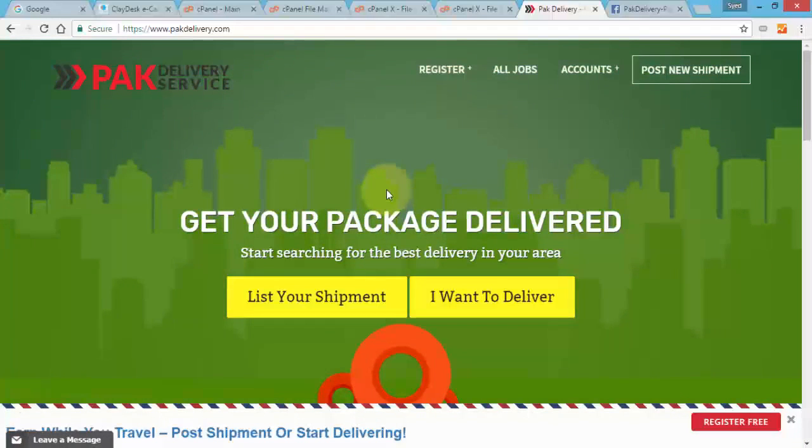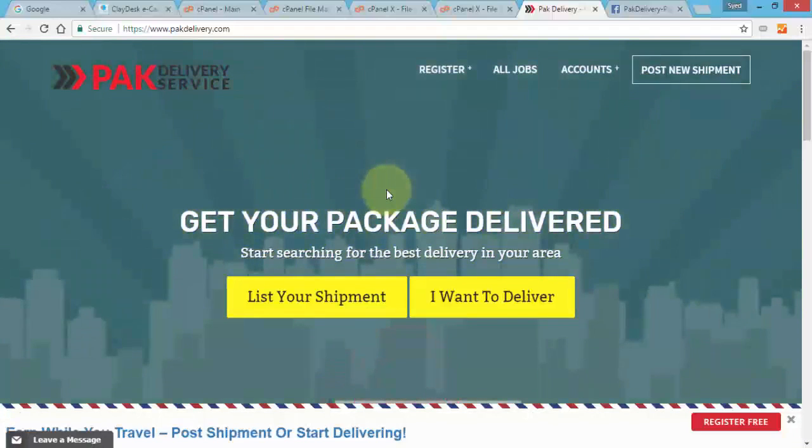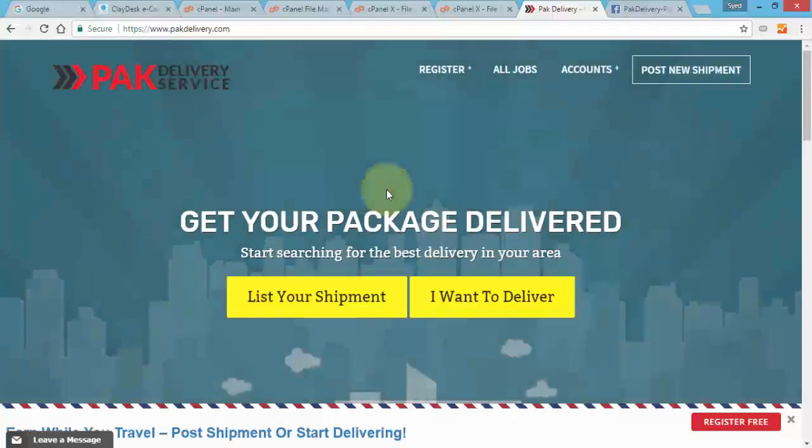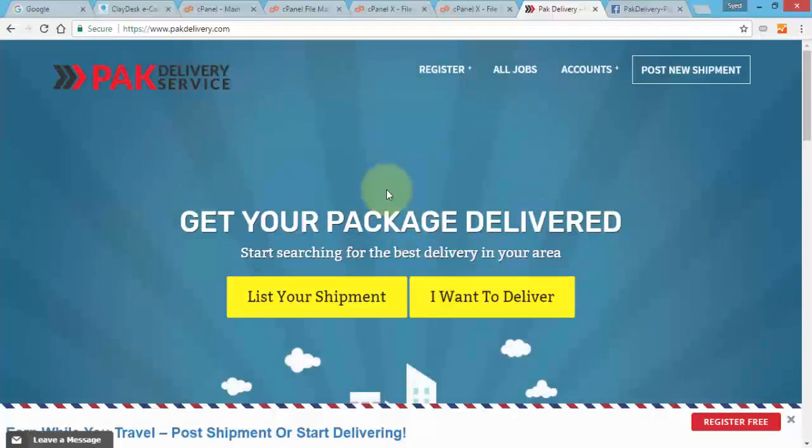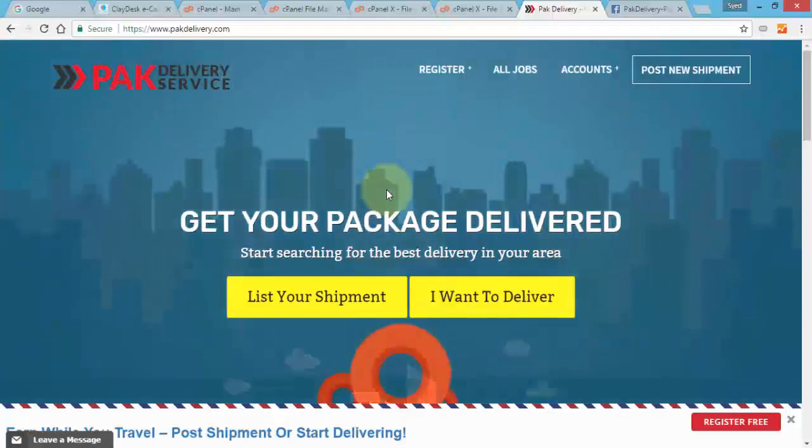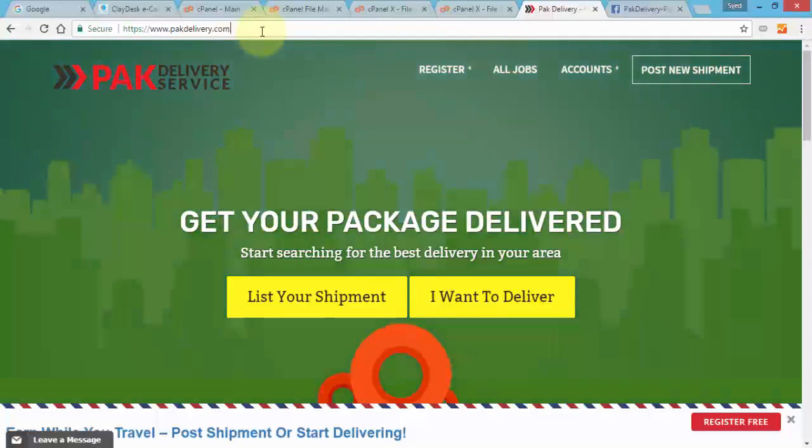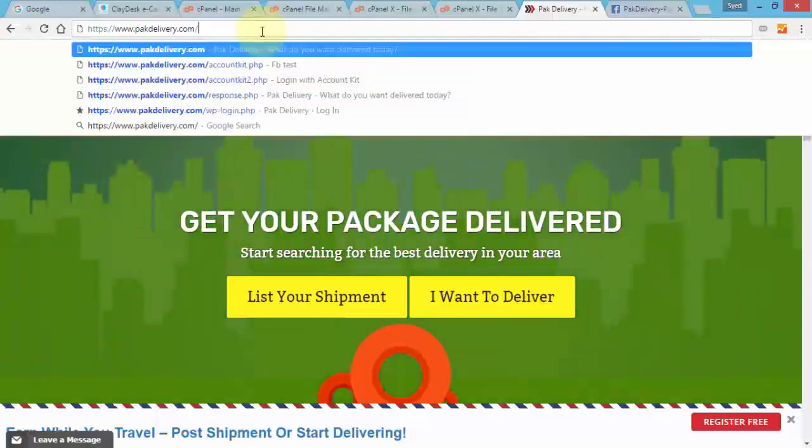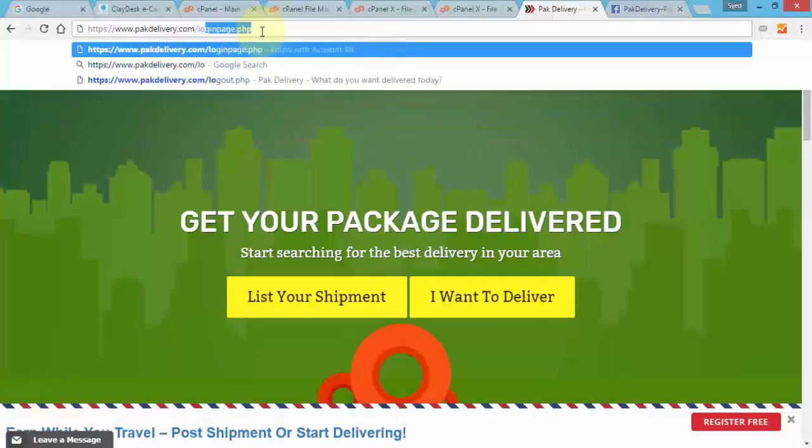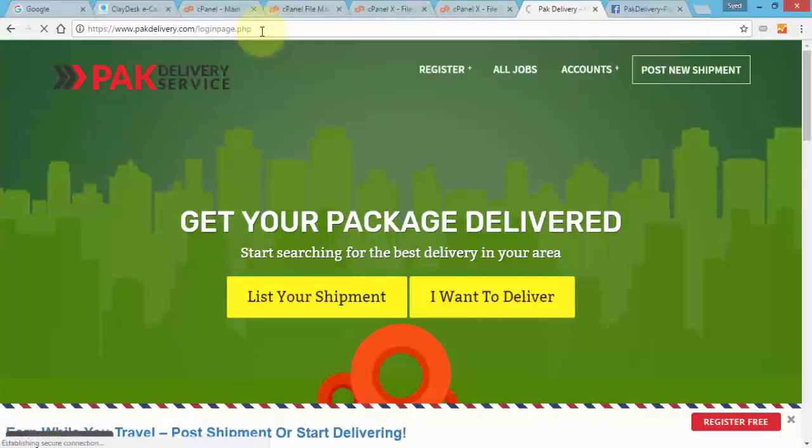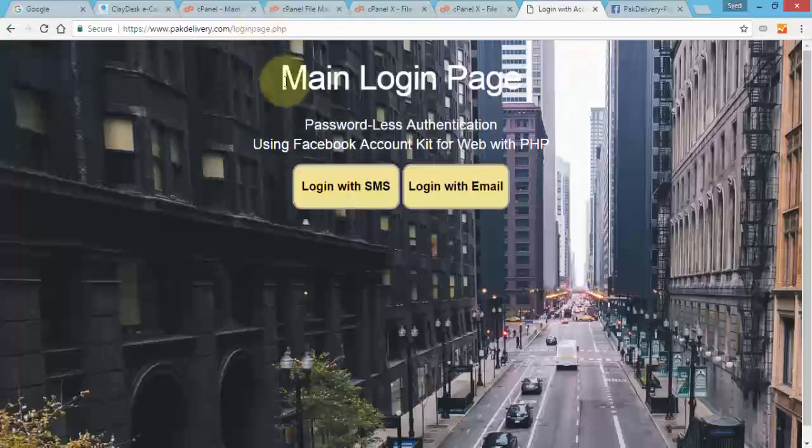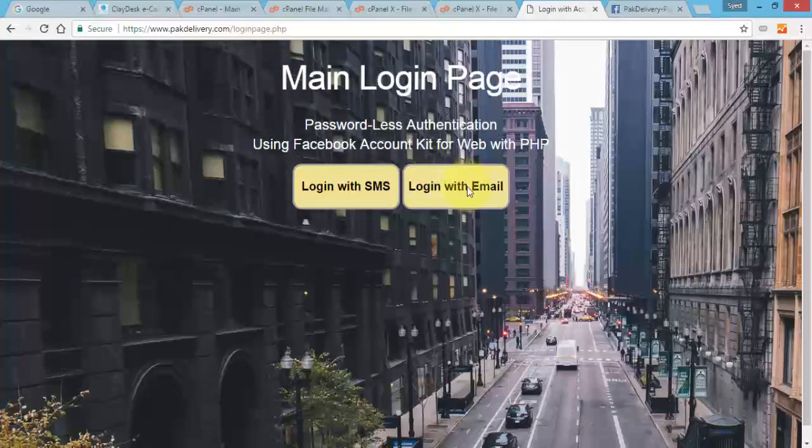And now when users come to our main login page they will be directed to enter the SMS. What if they were to use their email? So let me quickly show you that as well. Make sure that functionality is also tested and works. So let's go to the login page one more time, and then this time I'm going to click on login with email. And straightforward, brings up the dialog box.